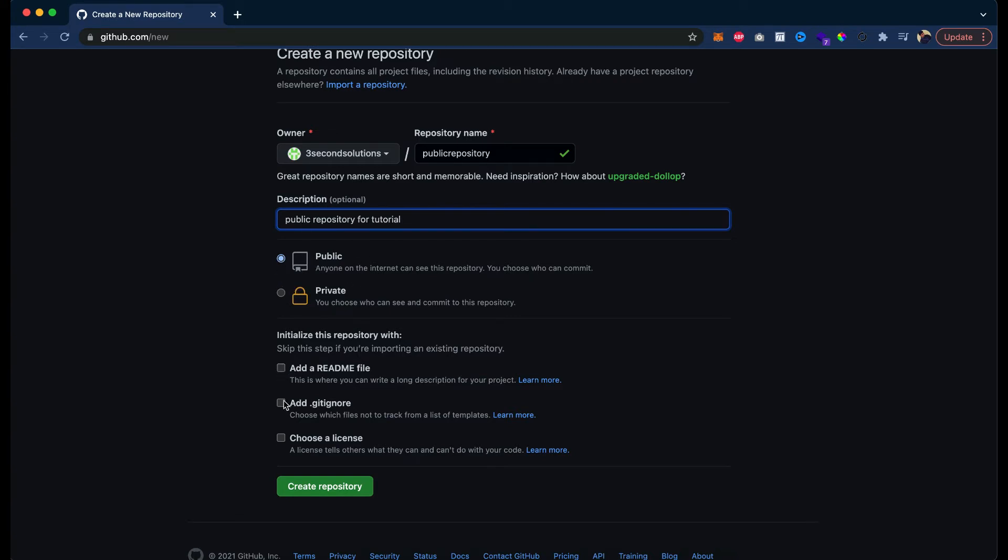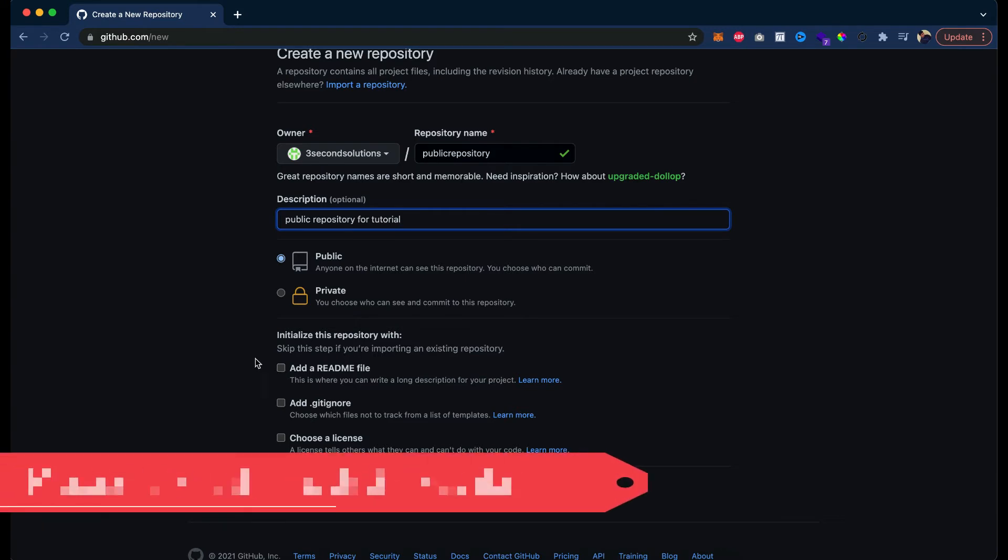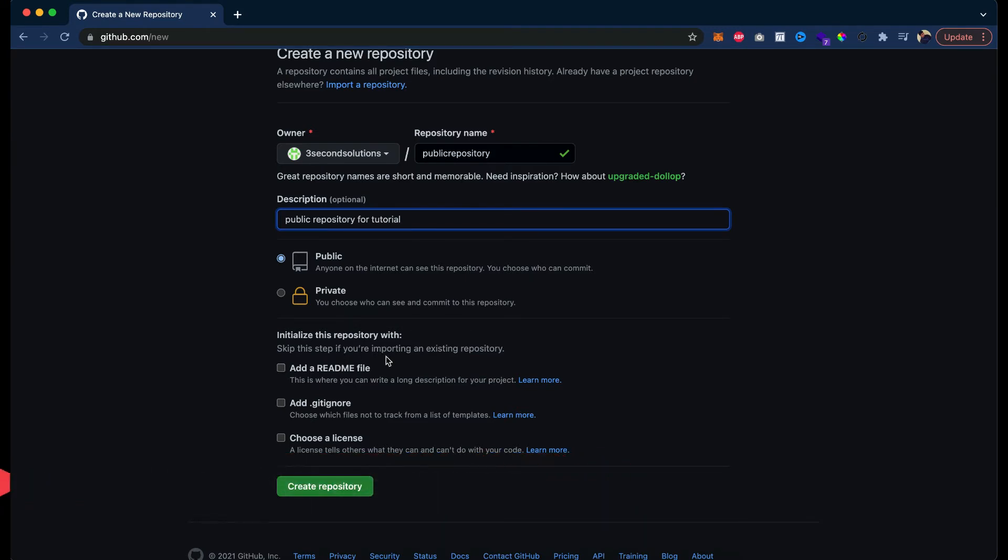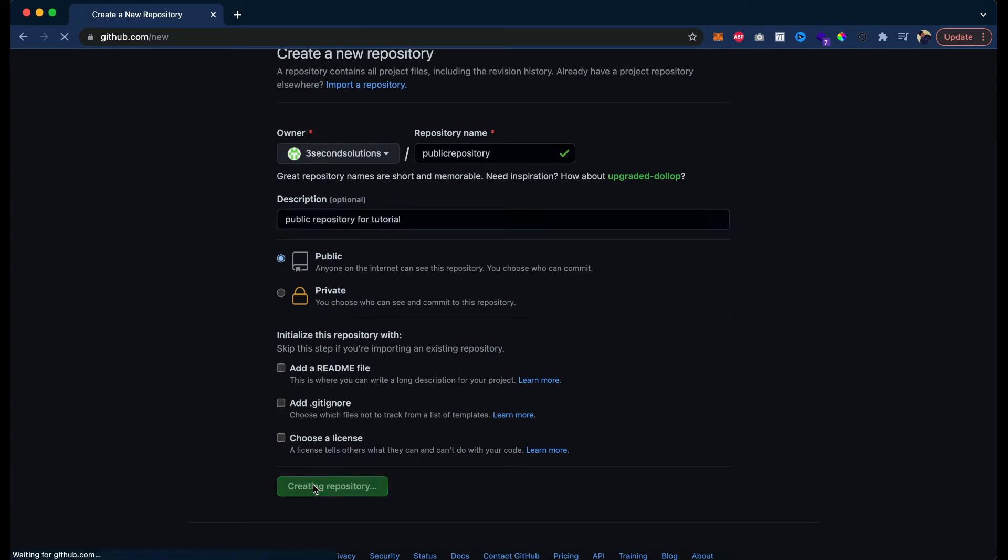Add a README file, add a gitignore file or choose a license. If you add a README file, I already told you the details in an earlier tutorial. Gitignore, we are not going to add gitignore or choose a license. Create repository.